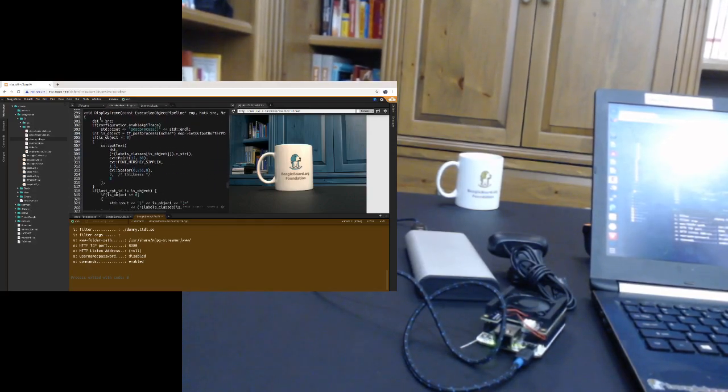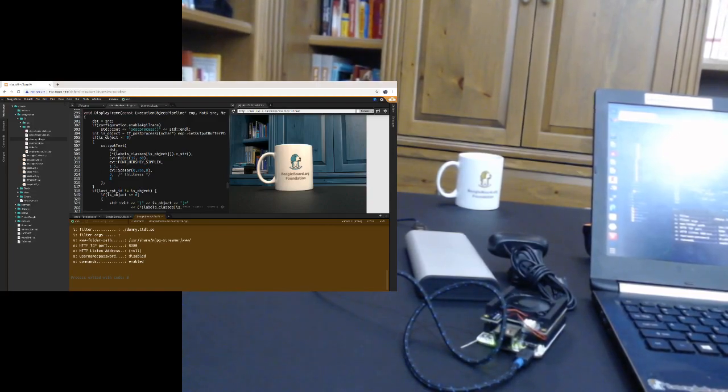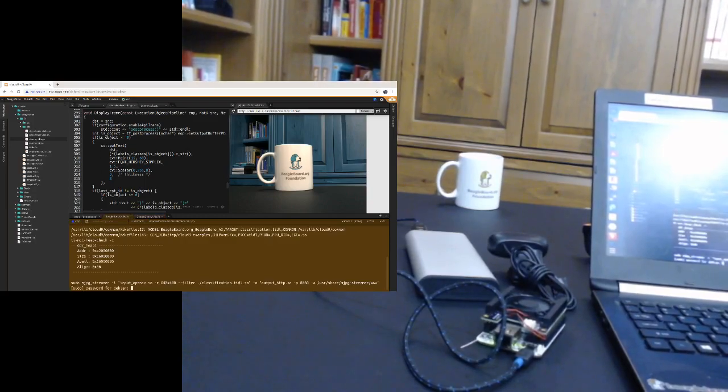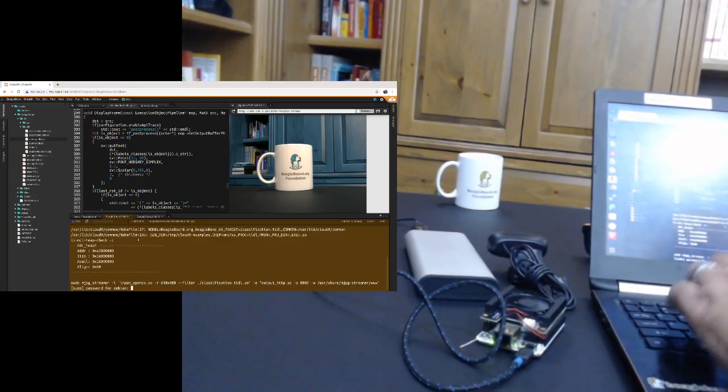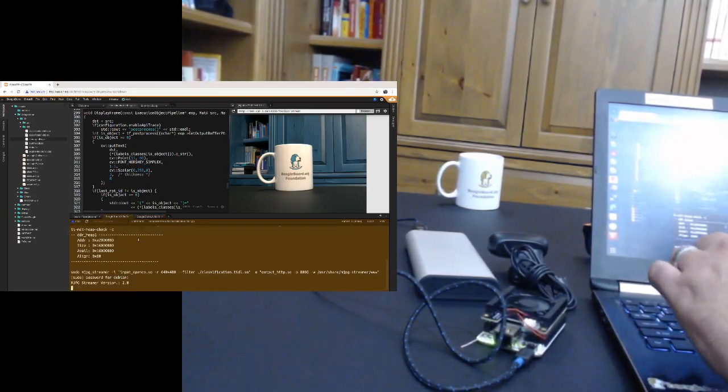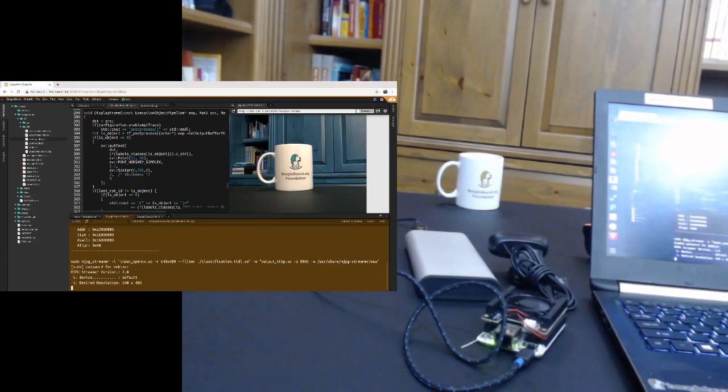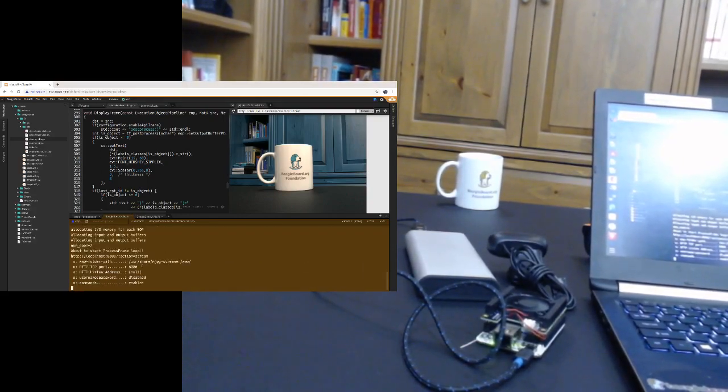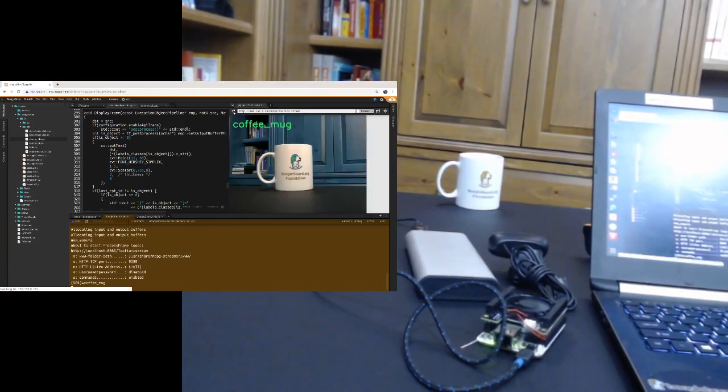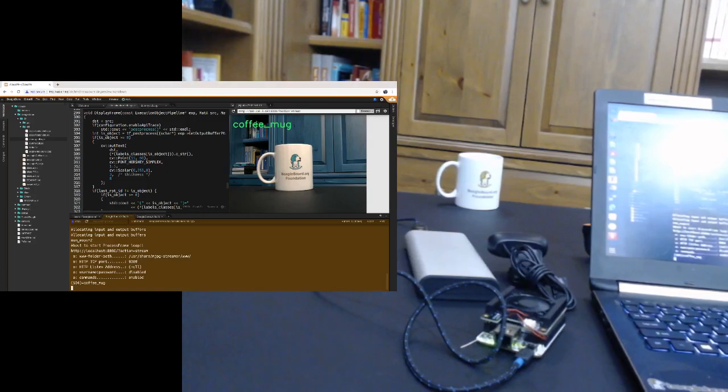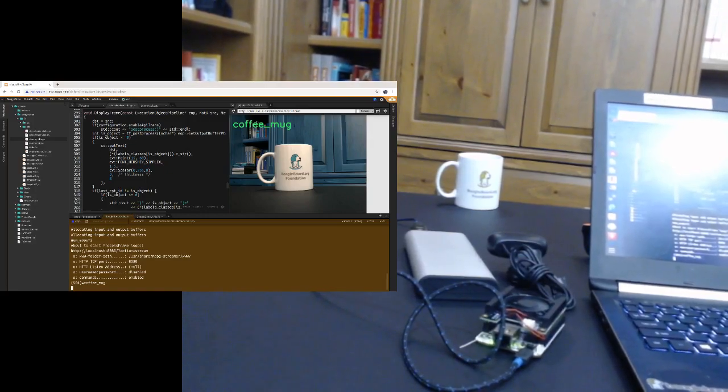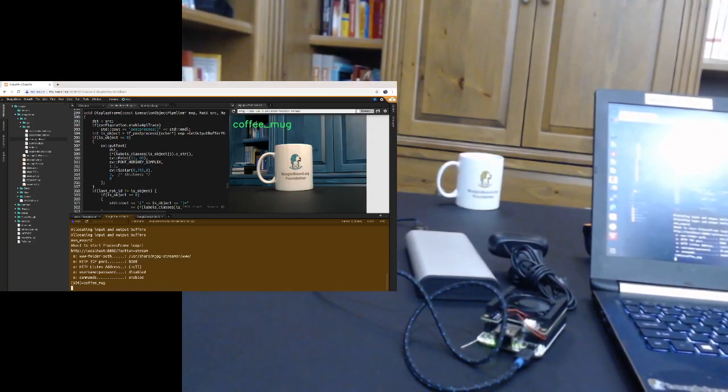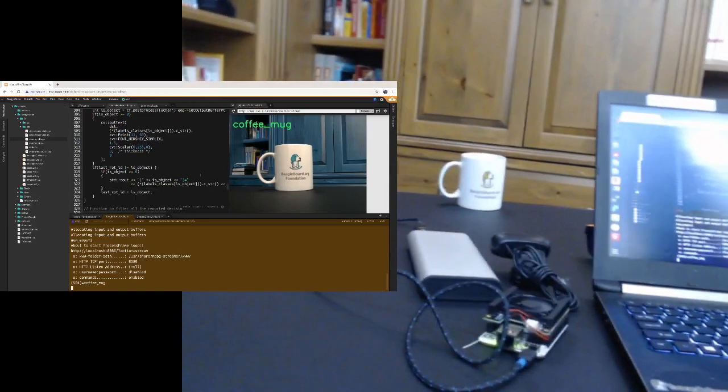I will point out here for the display frame stuff. This is where we're putting the text on for the... I'll go ahead and start this application running again. It takes a minute to do the allocation. That's probably one of the longer parts here. Let's see if we've got the stream running. There we go. It's our coffee mug. So this put text is writing the text of the label of the object it sees.